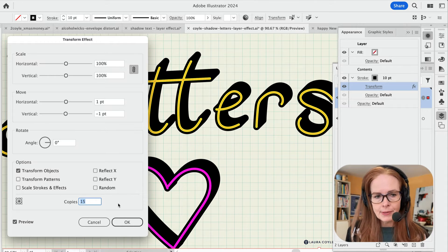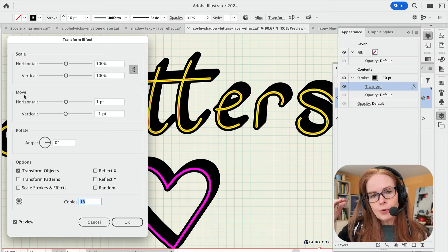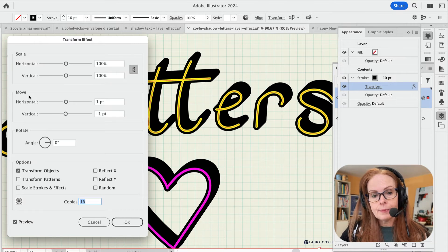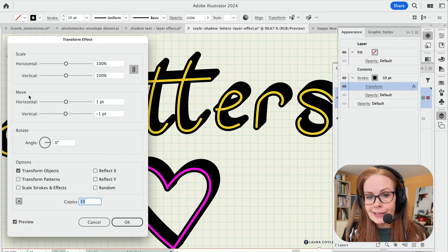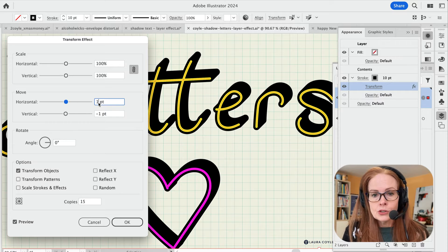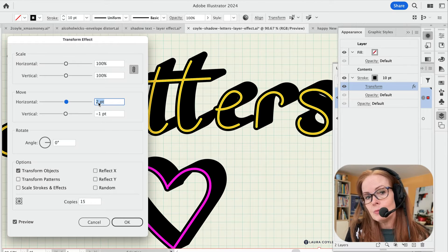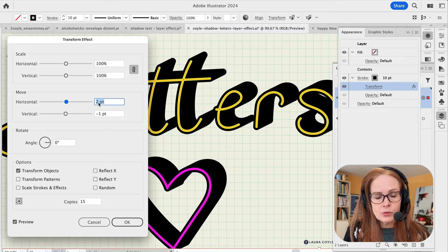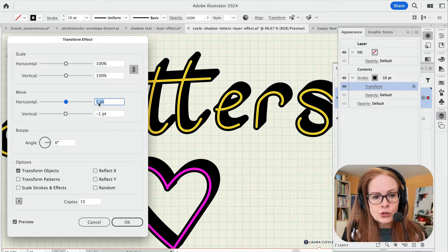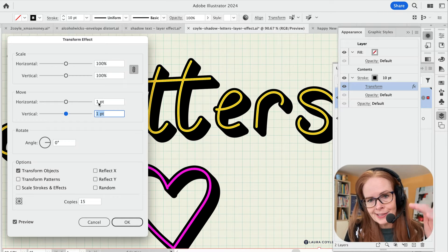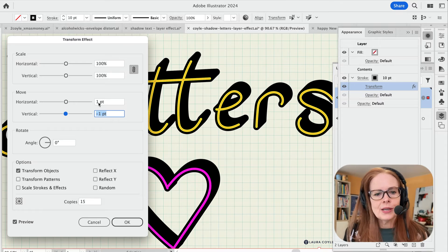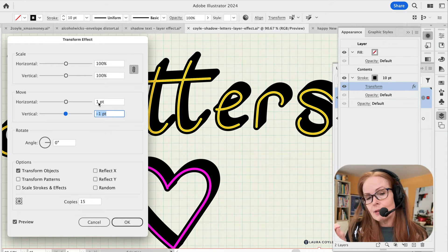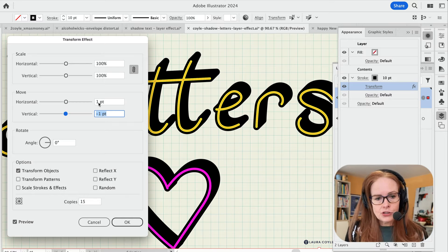And then it's happening using this every time when the transform effect makes that copy, it moves it horizontally by one point and vertically by negative one point. So if I were to move this up to two points, you can see how it moves horizontally, even farther with each copy. I'm going to go back to one point. And then if I go down to vertical, and I start with positive numbers, the drop shadow goes down and with a negative number, it goes up. So you can play with this to your heart's content and dial in exactly the kind of drop shadow that you want.